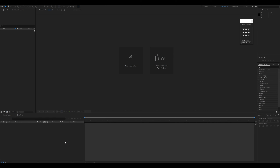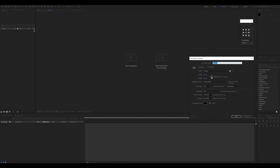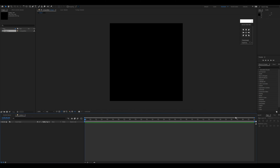Hey guys, welcome back to Snapdudes. Today we'll learn how to create a quick loading animation in After Effects. I have After Effects opened — I'll create a new composition by clicking this button, then set the width to 500 and height to 500 and press OK.